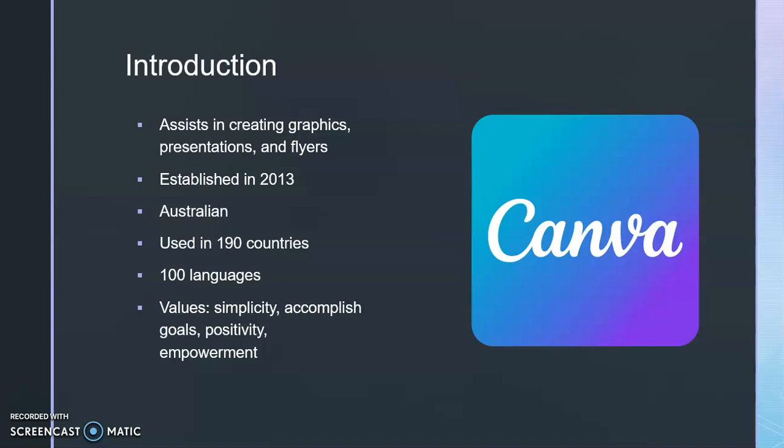Currently, it is being used in 190 different countries and 100 languages are used. Also, their values are simplicity, keeping it simple, accomplishing goals, positivity, and empowerment.